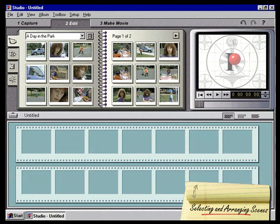Selecting and arranging scenes. In this section, we'll learn how to select and arrange the highlights of a videotape using the Video Scenes album, the playback window, and the movie window.